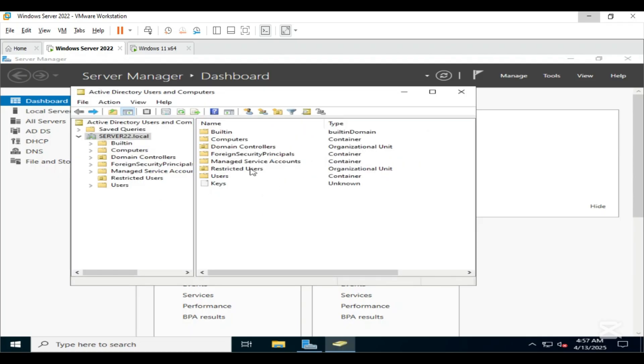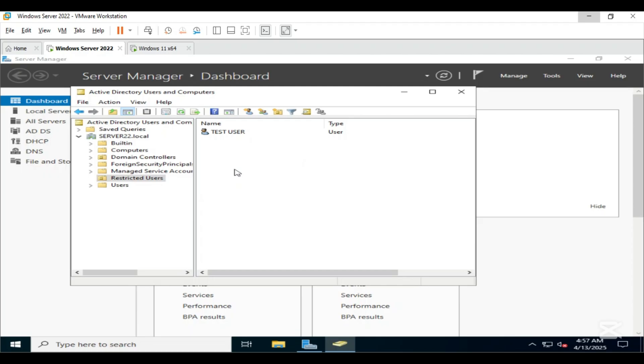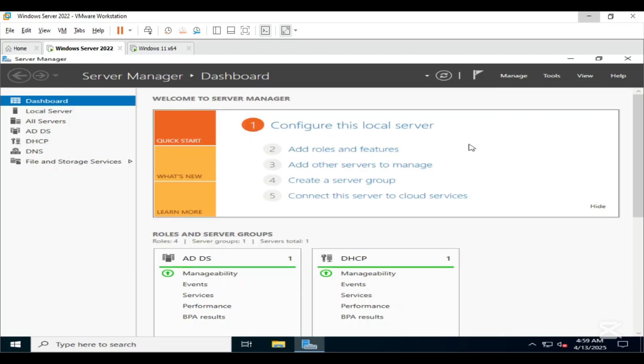As you can see the organizational unit Restricted Users and the test user inside it. Double click on it and now you can see the test user.